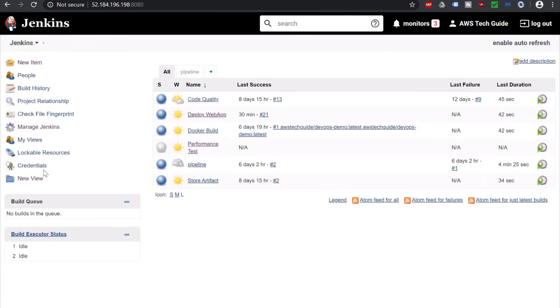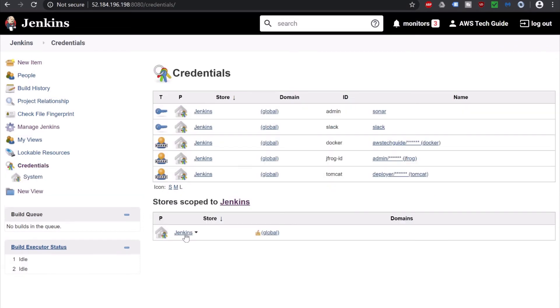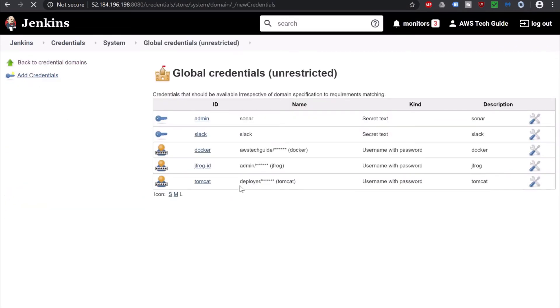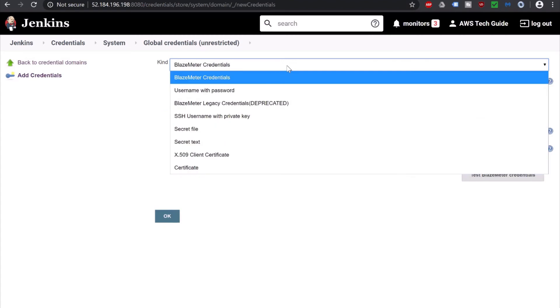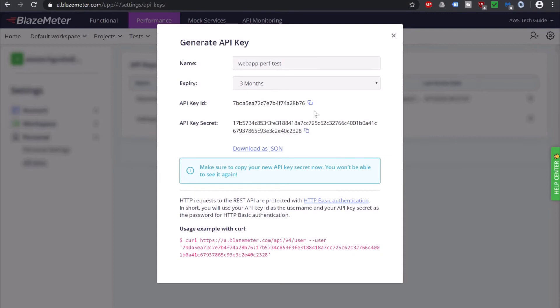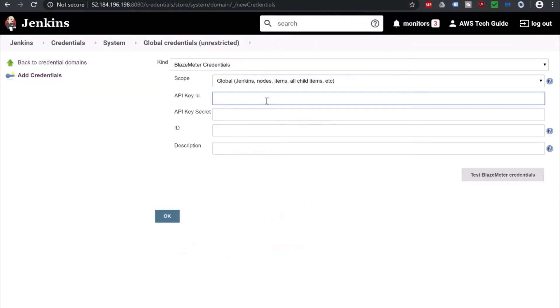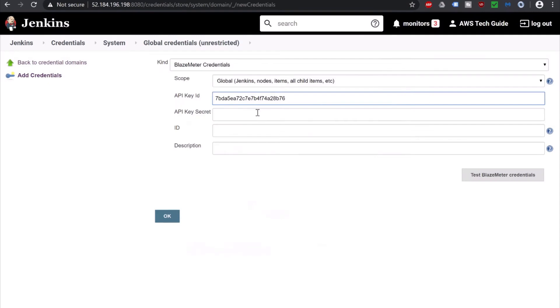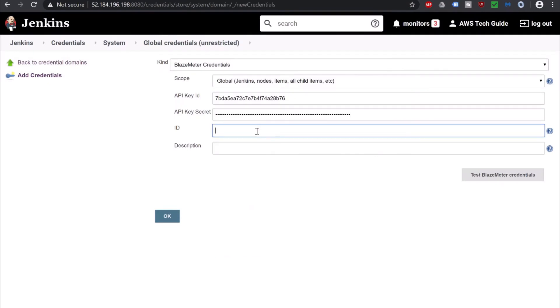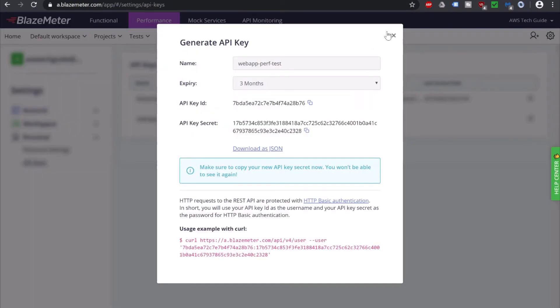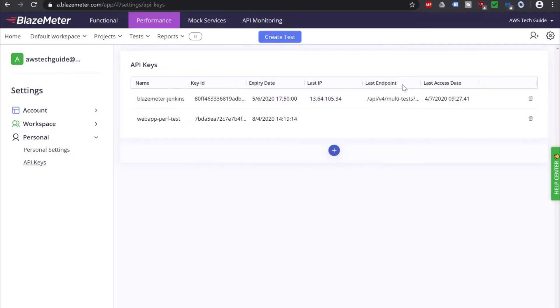Go to Jenkins dashboard. Go to Credential. Click on Jenkins. Click on Global Credential. Click on Add Credential. And in kind select BlazeMeter. Here is API key, API secret, ID and description. So you have to copy it from here. So copy this API key, paste it here. Copy the API secret, paste it here. Give ID, description. Click on Test, BlazeMeter Credential. Successfully validated credential. Click on OK. And you can close this.